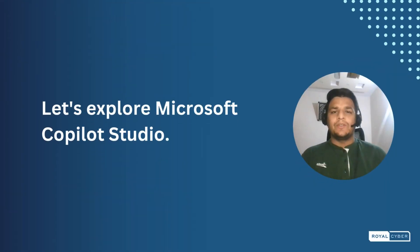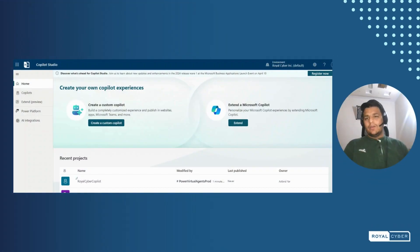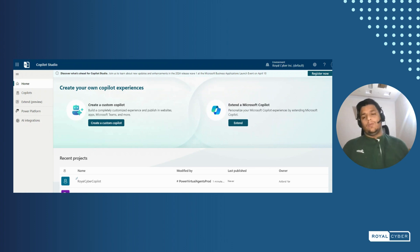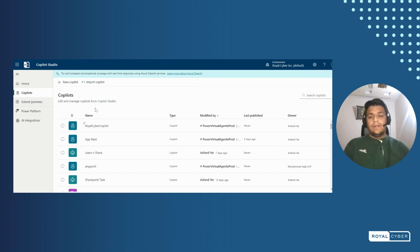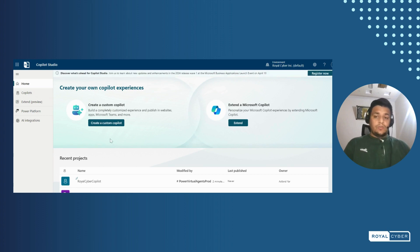Let's explore what Microsoft Copilot Studio offers. Here you can see we are landed on the Copilot Studio platform where we can create new copilots. We can create tailored copilots. There's an option to create a custom copilot, extend, and here we have a list of already built copilots. We'll go with a new copilot, so we'll click on create a custom copilot.